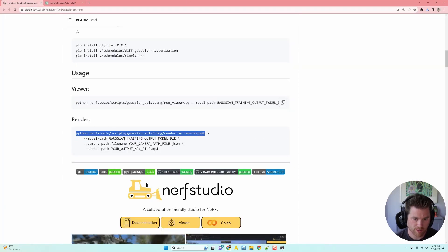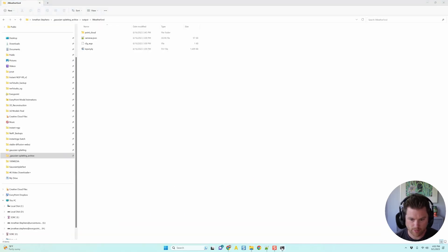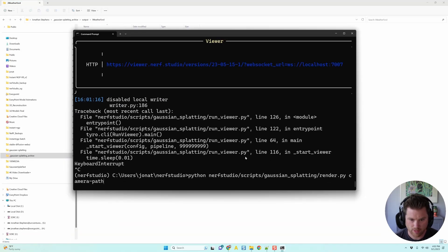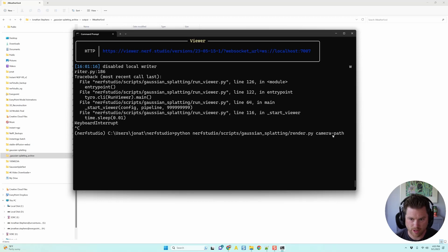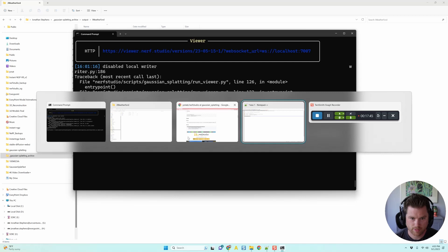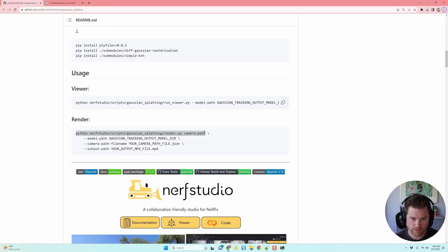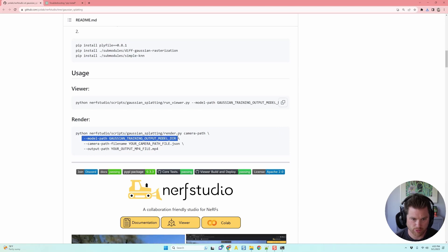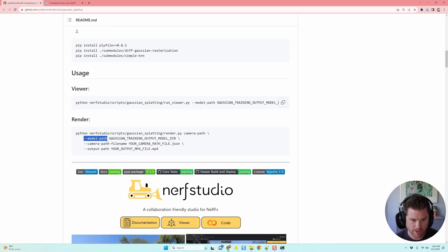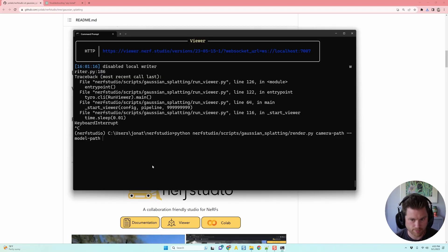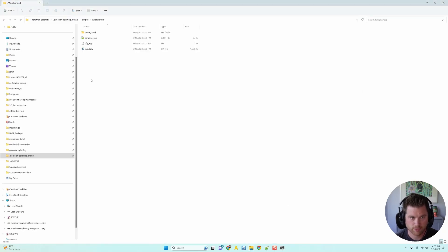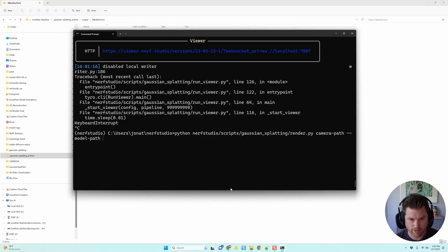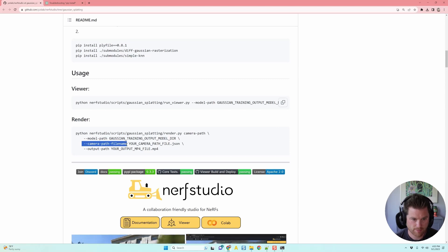Don't worry about giving an export name. We're going to show you how to do that. So I'm going to close the viewer. I'm going to go to his instructions again. Right here. It says to render. So it says Python. Just copy this first path. Super easy. I'm going to put it back. Go back to this black screen. I'm going to paste it. And so it's basically saying, pull this Python script called render.py. We're going to use the camera path function.